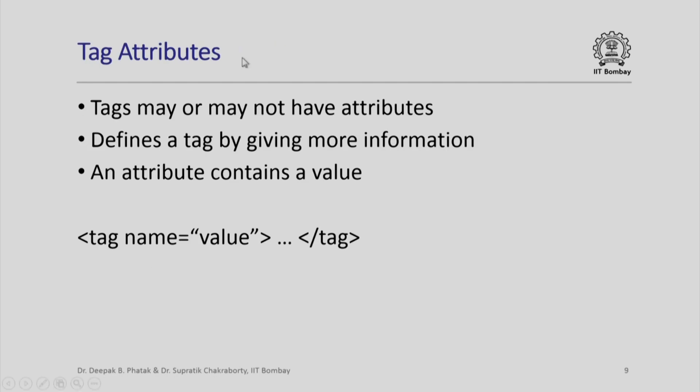Tags may or may not have attributes, but if you want to specify some more information about a tag, then you can give an attribute which can contain a value. The typical method of describing a value for an attribute is to say tag, name of the attribute equal to value, then whatever text you want that particular value to be applied to, and then slash tag. We shall see now how we can use all of this information to create the page that we desire to write in the first instance.